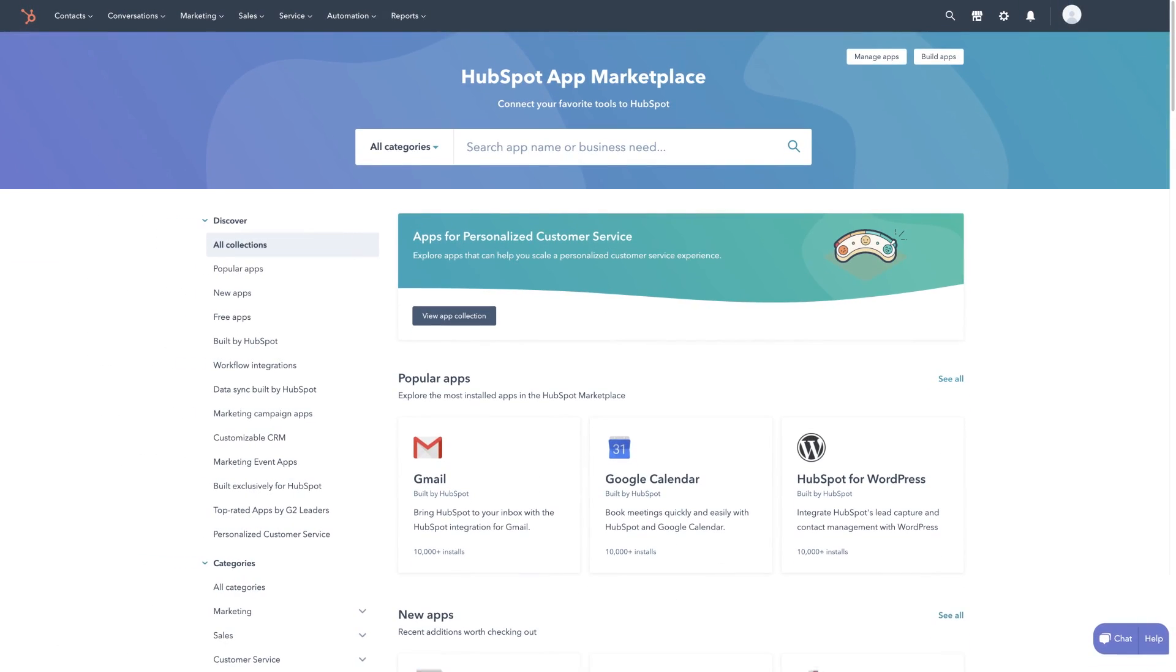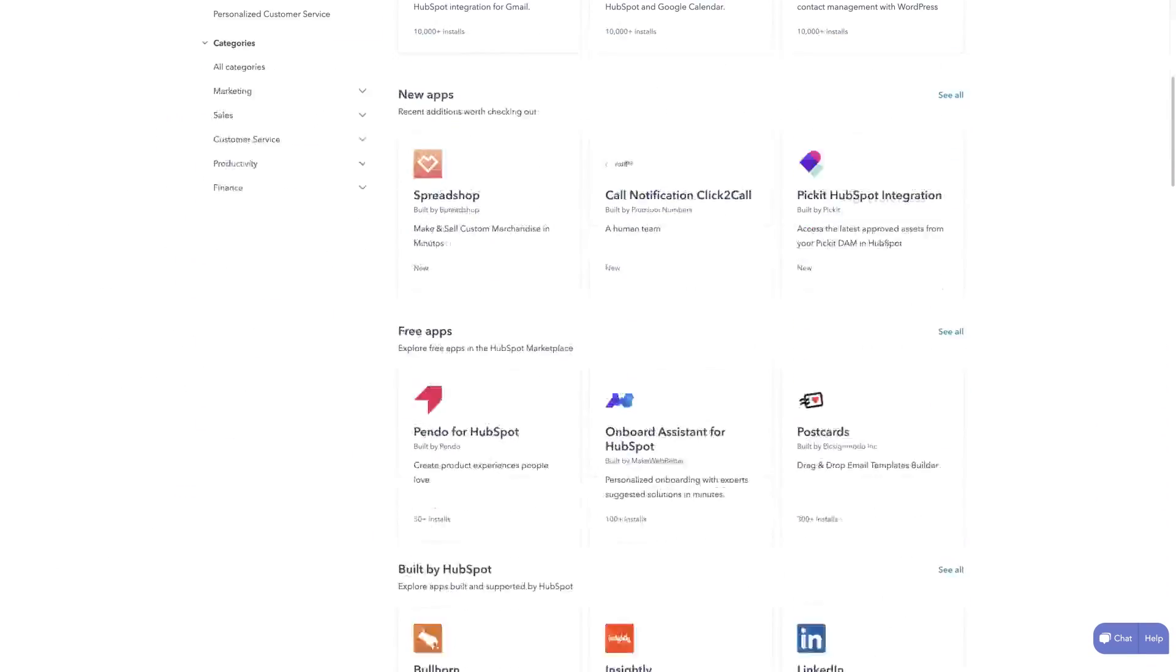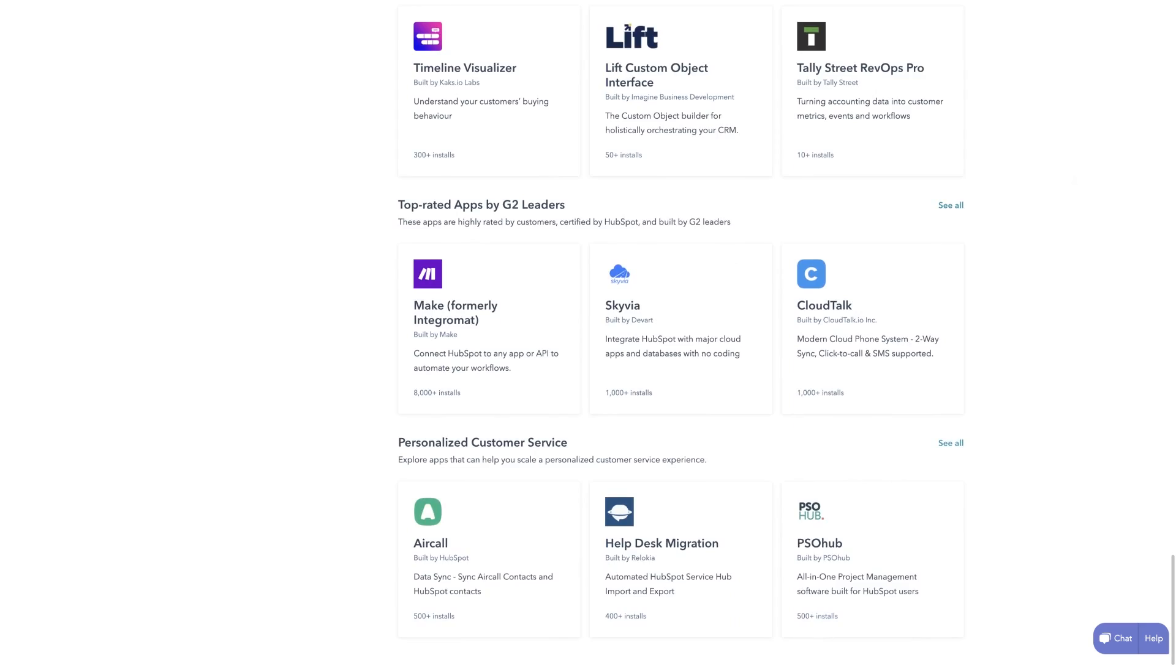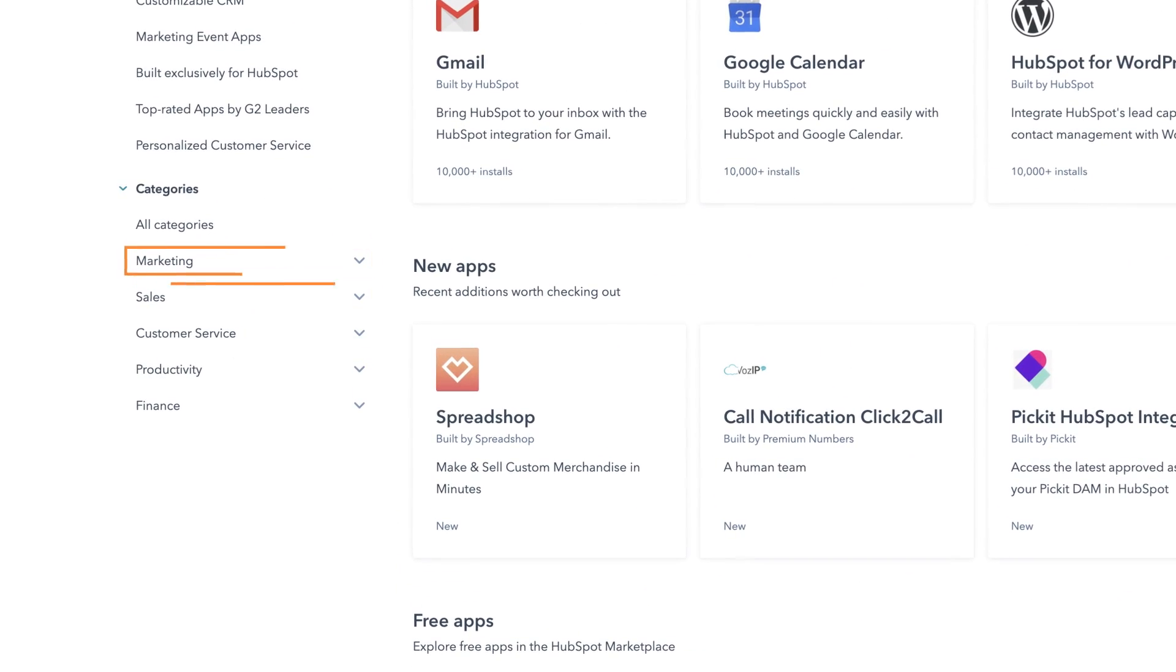The HubSpot app marketplace is home to more than 1,000 integrations that span use cases in marketing, sales, service, and more.